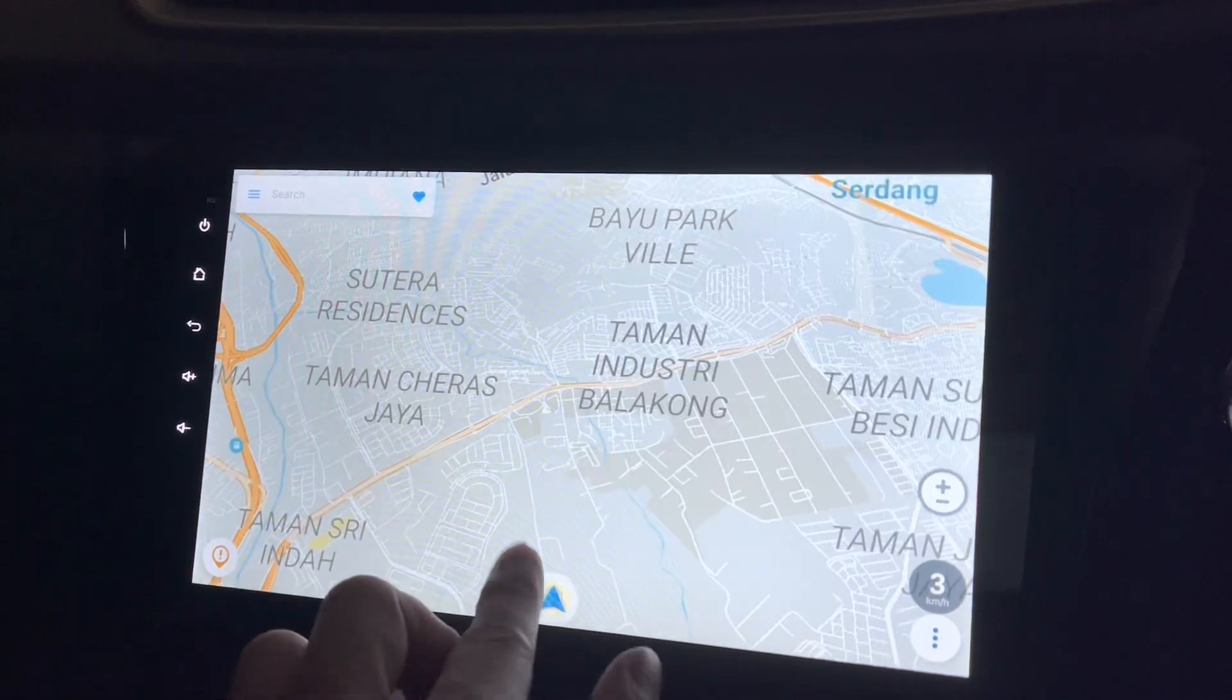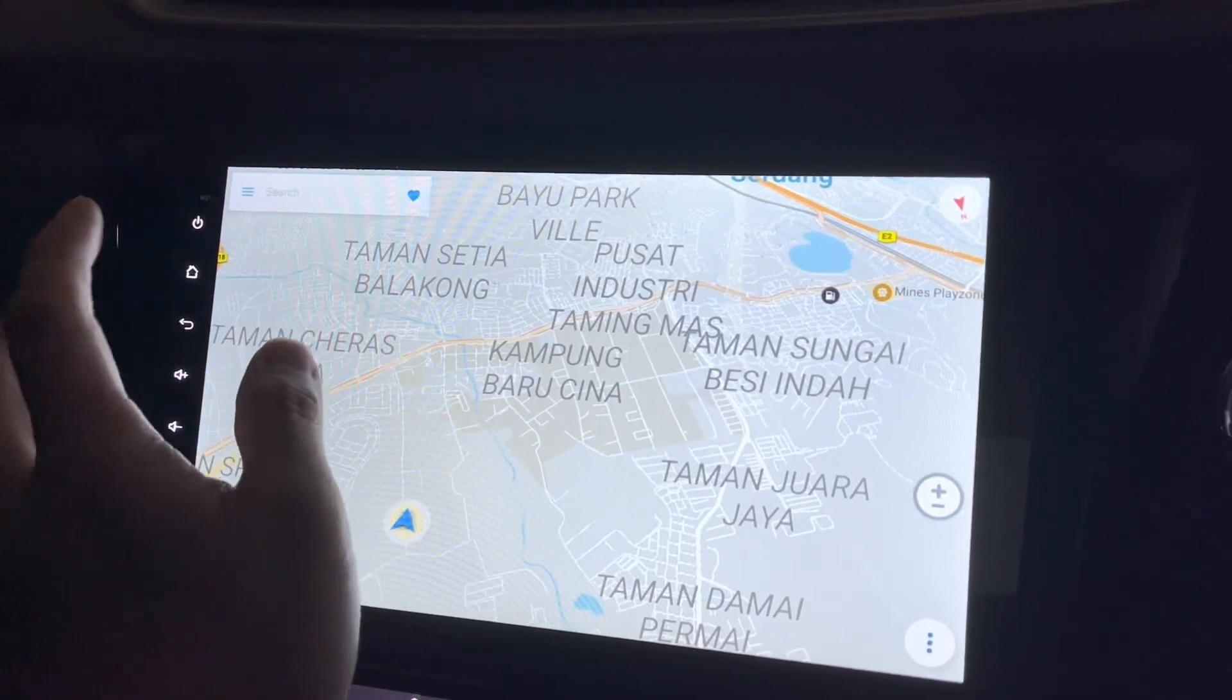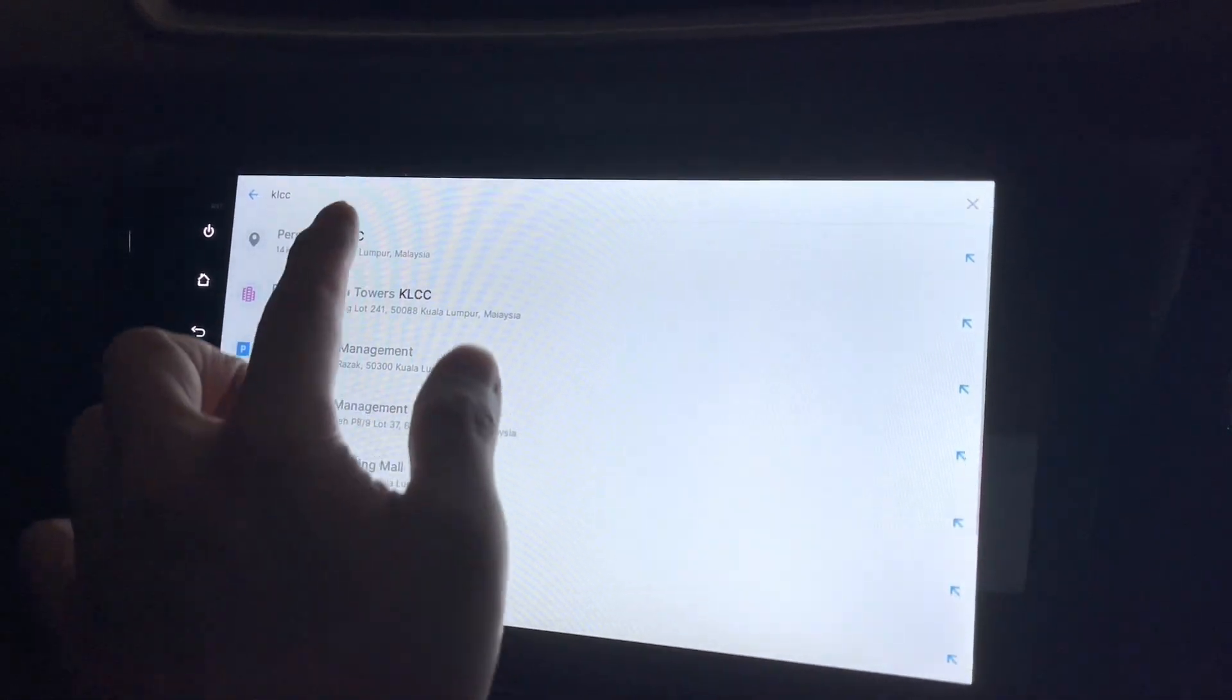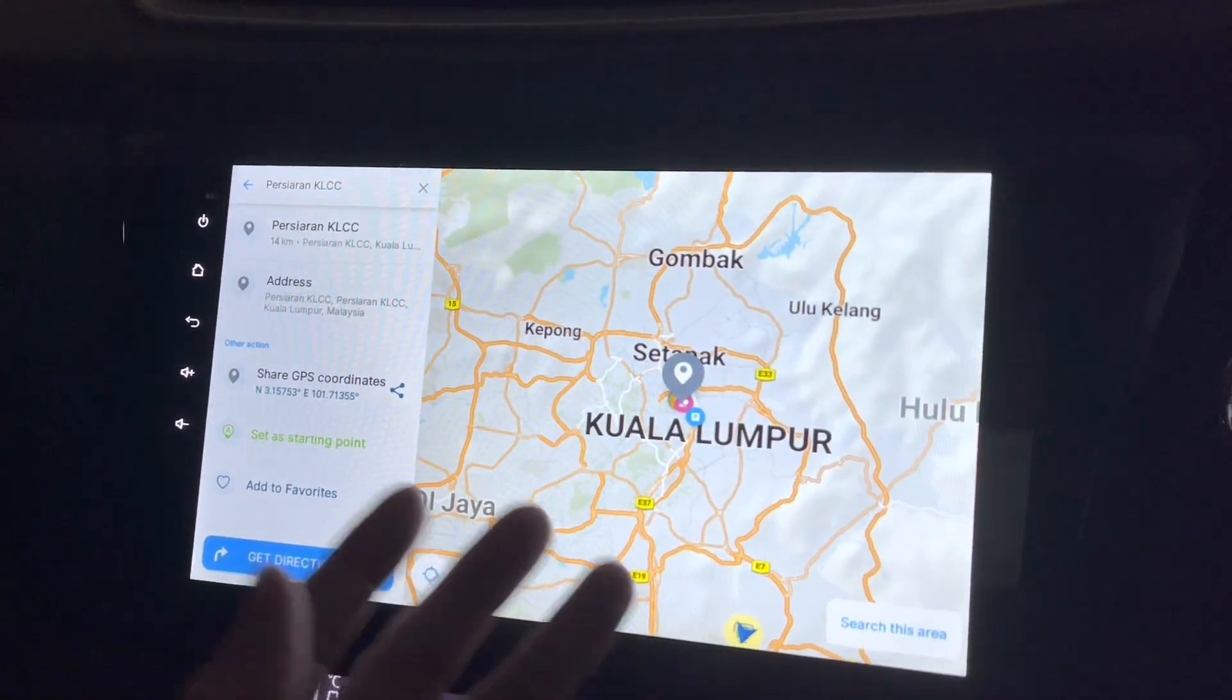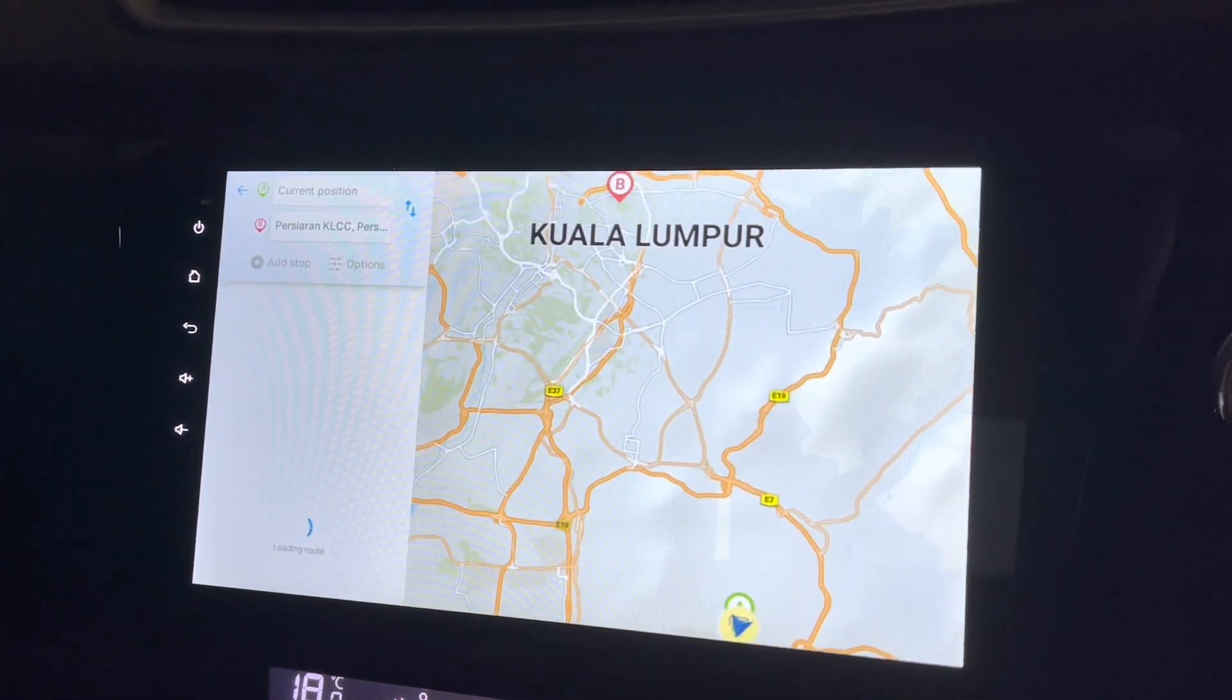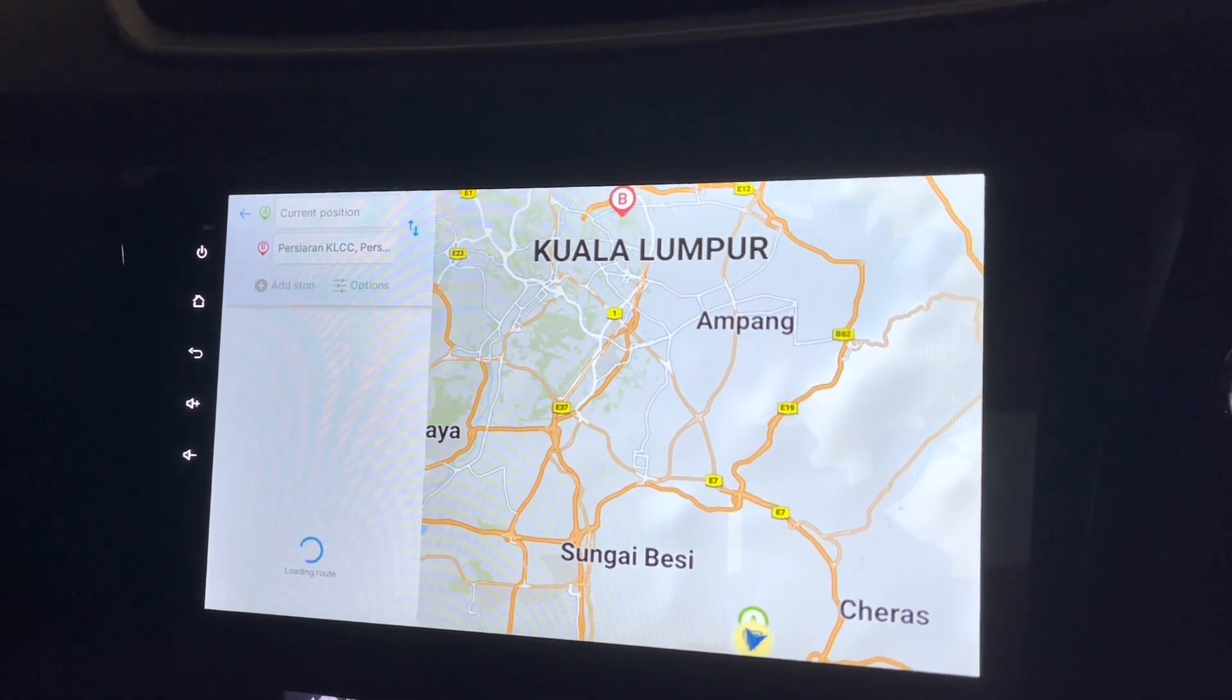Okay, so say I want to go somewhere. KLCC. Okay, that's quite fast. It finds the place for me quite fast as well. So let's get the directions.